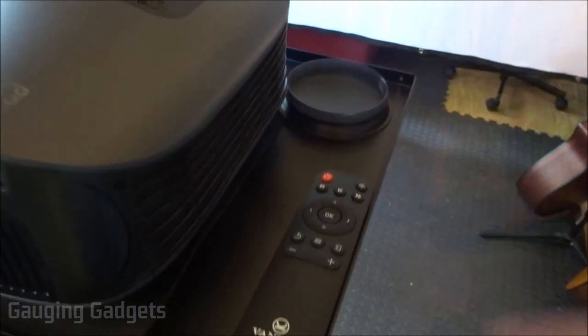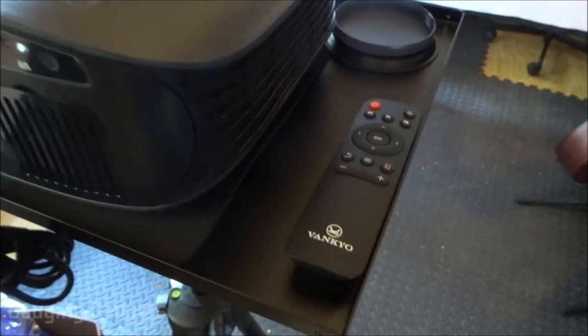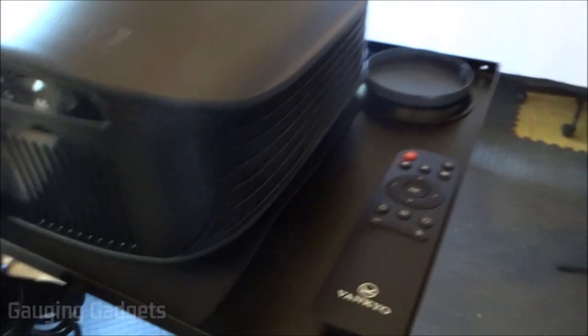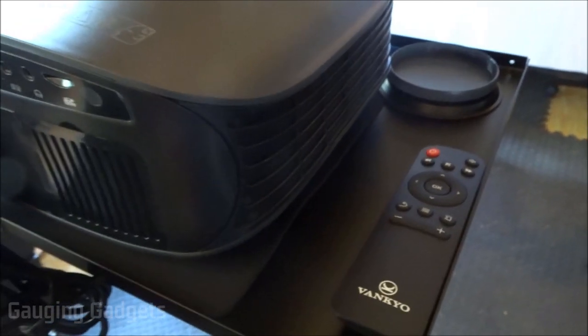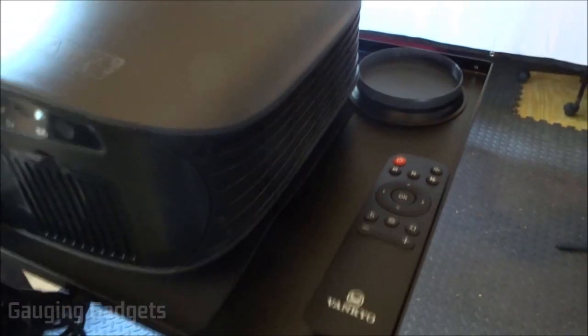You could fit another remote there if you wanted to. So very spacious stand, very stable as well, and not a bad price for $44.